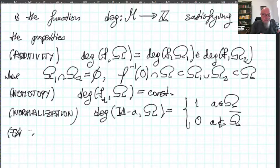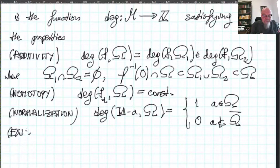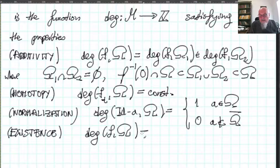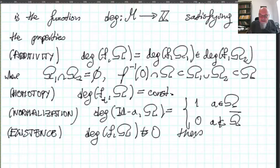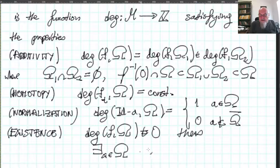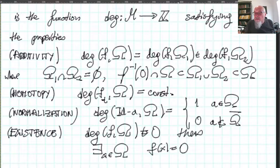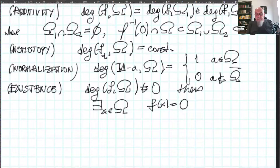Those are the three properties. There is also an existence property that follows: if the degree of F on Omega is different than 0, then there exists an x belonging to Omega such that the equation F(x) = 0 has a solution x.